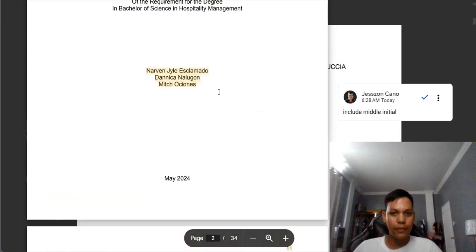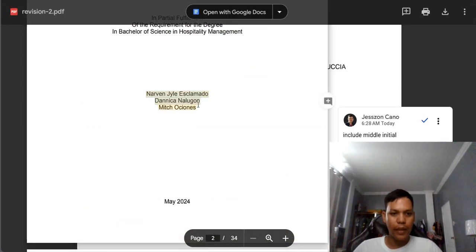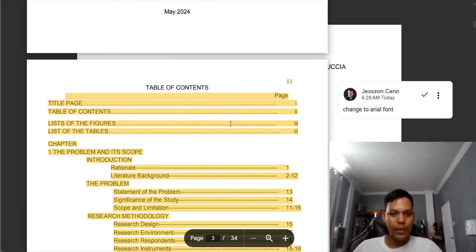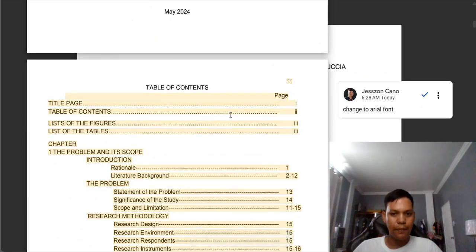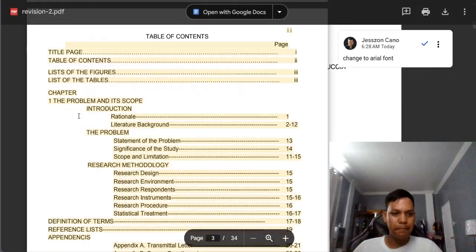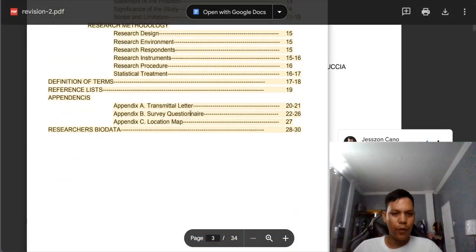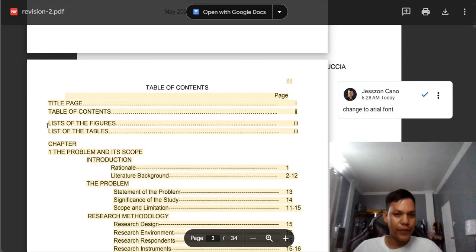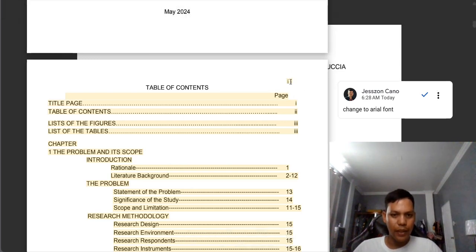Same comments here. And you need to add the middle initial of the authors or researchers. On this part, you need to observe the format as well as the margin. You need to follow the 1.5 inches on the left side and one inch at the top, right, and bottom part. Also, your page number is not in Arial, so you need to change this — all pages need to be in Arial font style.